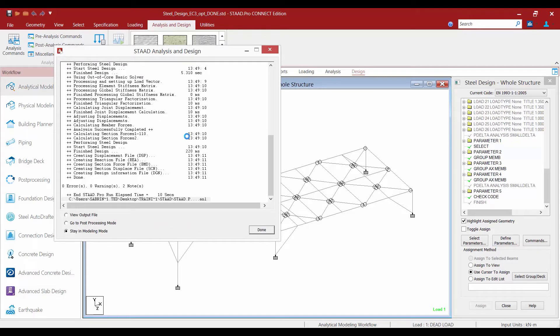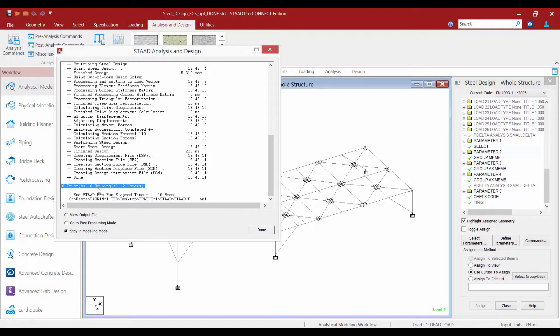After the analysis and design is performed, you're going to review your STAD analysis and design dialog and see if you have any errors or warnings. If no errors or warnings are reported, you're ready to review your results.